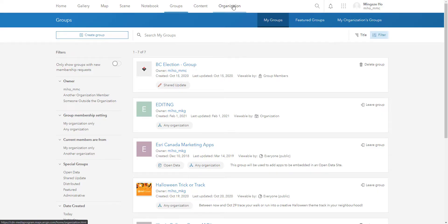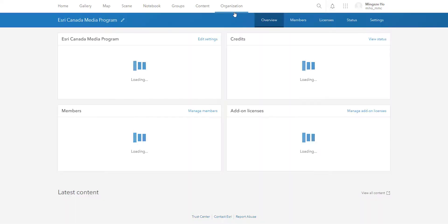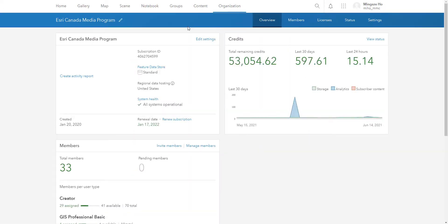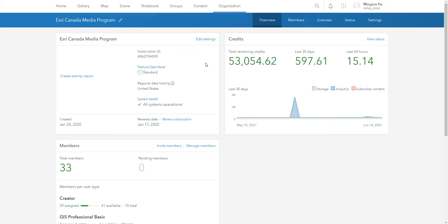The next tab we'll talk about is organization. So organization page is just a summary of your account, what you can use, what you can't use, how many credits are left, as well as who your administrator is. So you can't see it here because I'm the administrator of my own account, but the majority of you guys may have an administrator that you can contact if you have any questions.